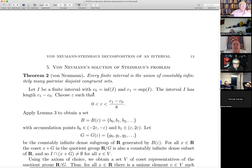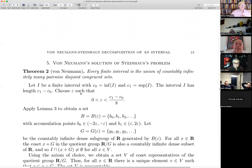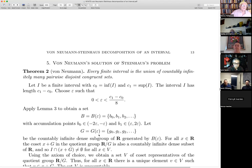Take a finite interval. Let c_0 be the infimum and c_1 the supremum of the interval. c_0 and c_1 may or may not be contained in I — it doesn't matter. The length is c_1 minus c_0. Choose epsilon such that 0 is less than epsilon and epsilon is less than (c_1 minus c_0) over 8. For this epsilon, I take the set B constructed earlier — a set with exactly two accumulation points b_0 between minus 2 epsilon and minus epsilon, and b_1 between epsilon and 2 epsilon. Let G be the countably infinite dense subgroup that B generates. Every coset of G is also countably infinite and dense, so every coset intersects the interval I.